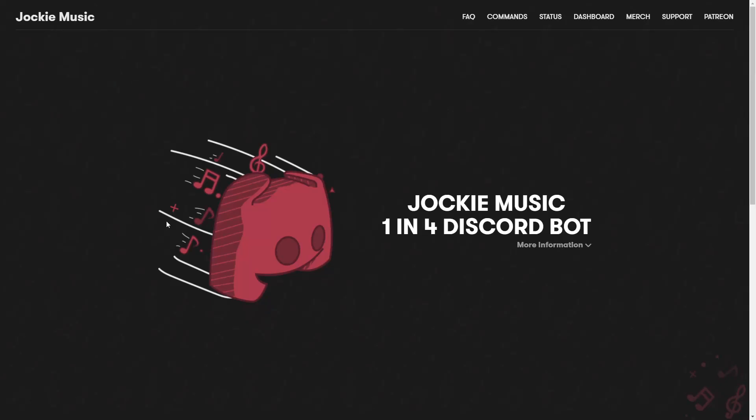Welcome! In this video I'll show you how you can invite the Jockey Music bot to your Discord server. First I want to show you how to invite the bot, and then I'll show you the dashboard and how you can actually set the bot up and use it to play music in your Discord server.